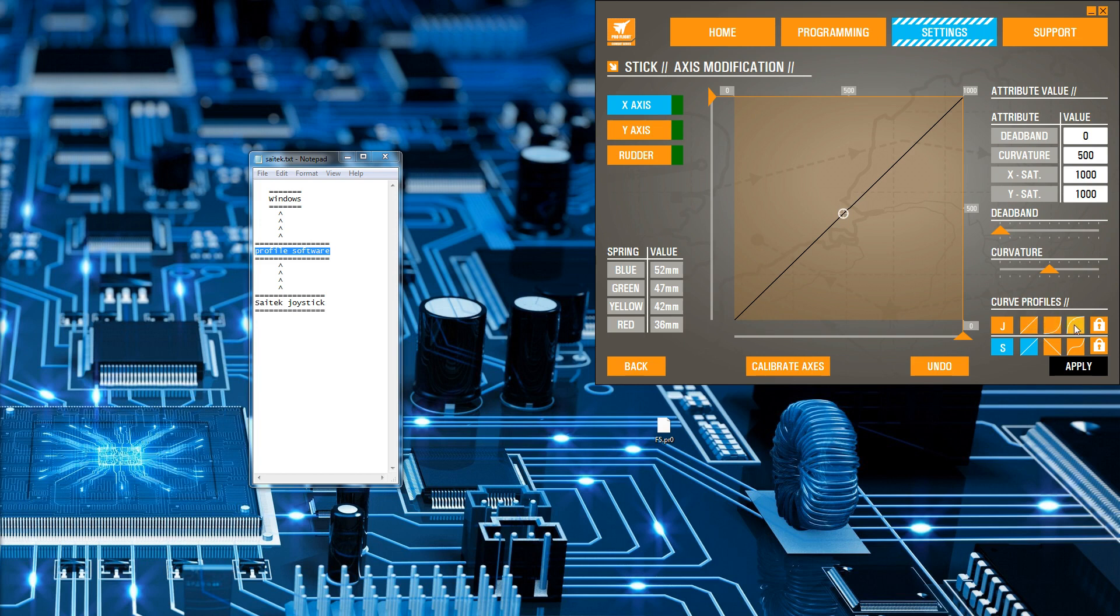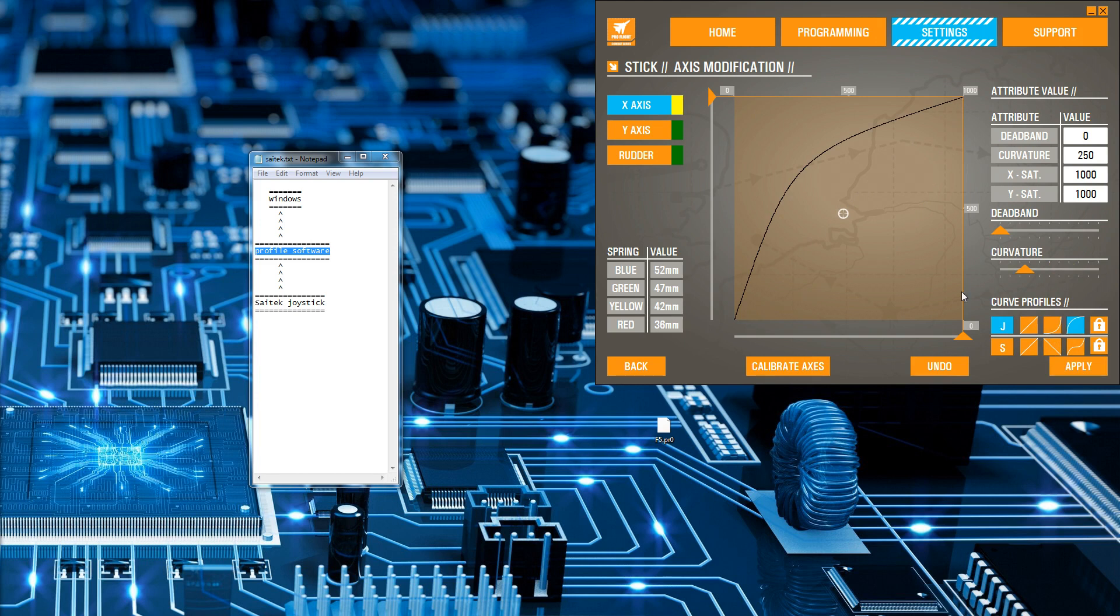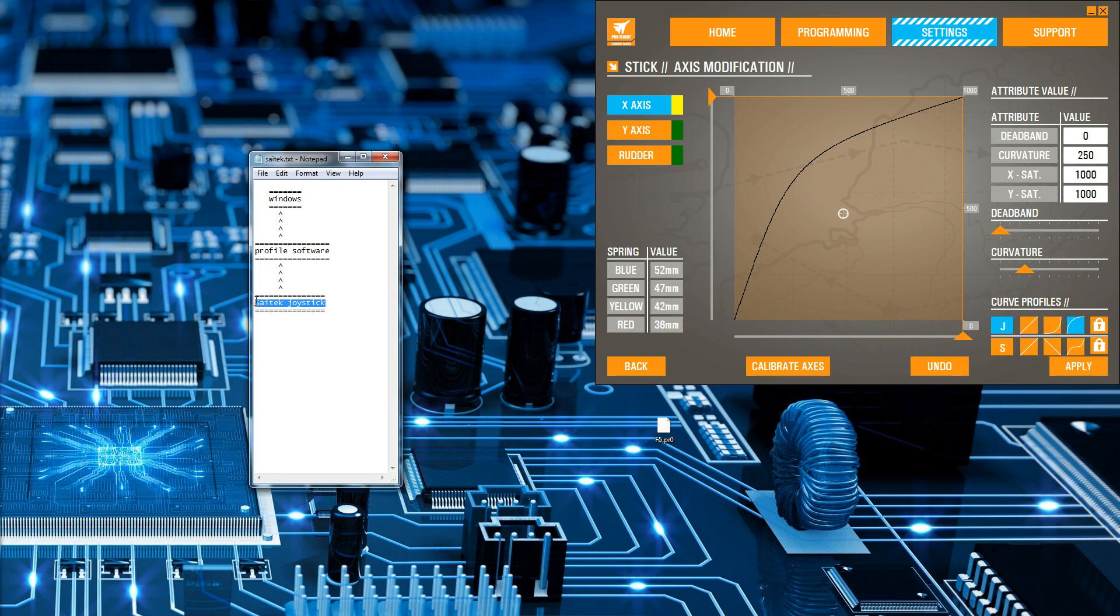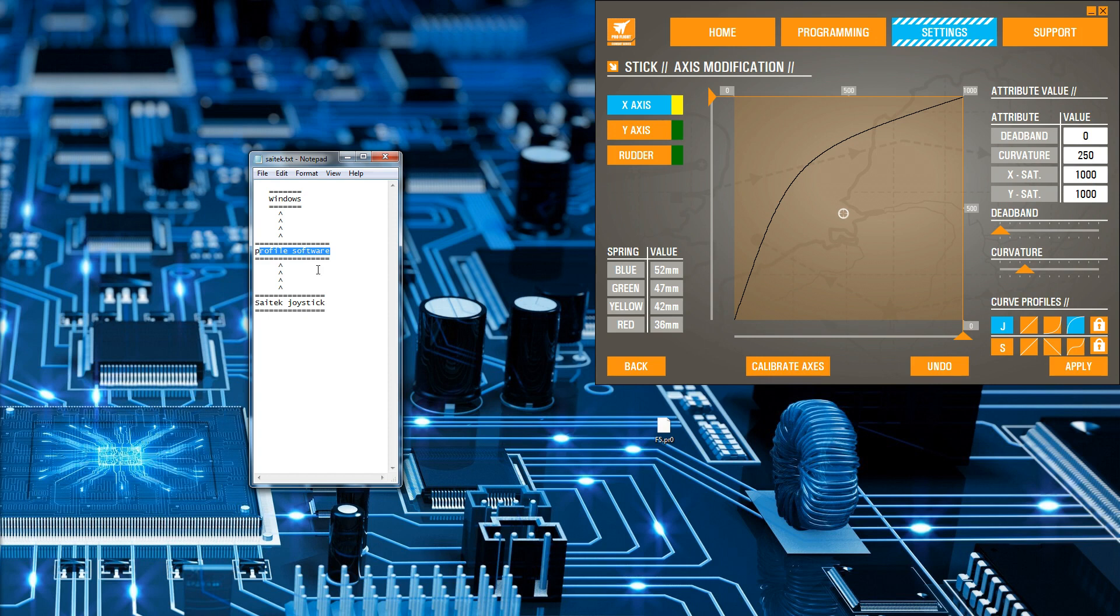This changes how the analog axes are actually passed through to Windows. The raw data comes up and gets modified and then gets passed to Windows, so this profiling software sits in between the two. This profiling software runs whenever you start Windows and stays active the whole time.